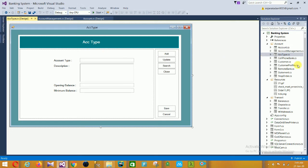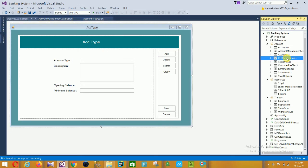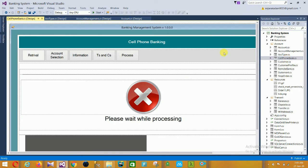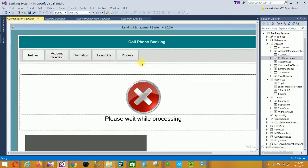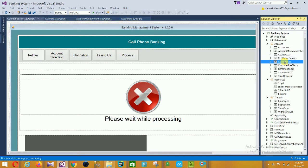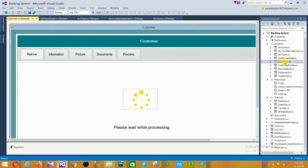Then the next is Cell Phone Banking. In this cell phone bank form, there is account selection, information, and processes. Then the next form is Customer. In this customer section, there is retrieval information, picture documents, and processes.